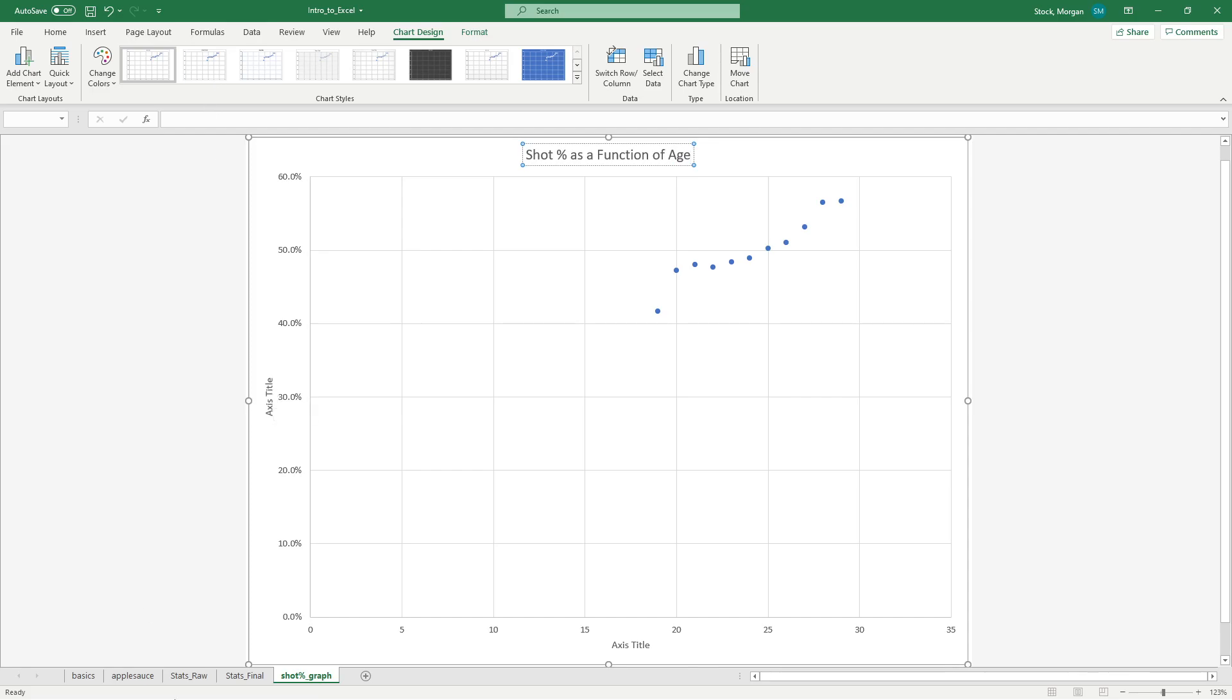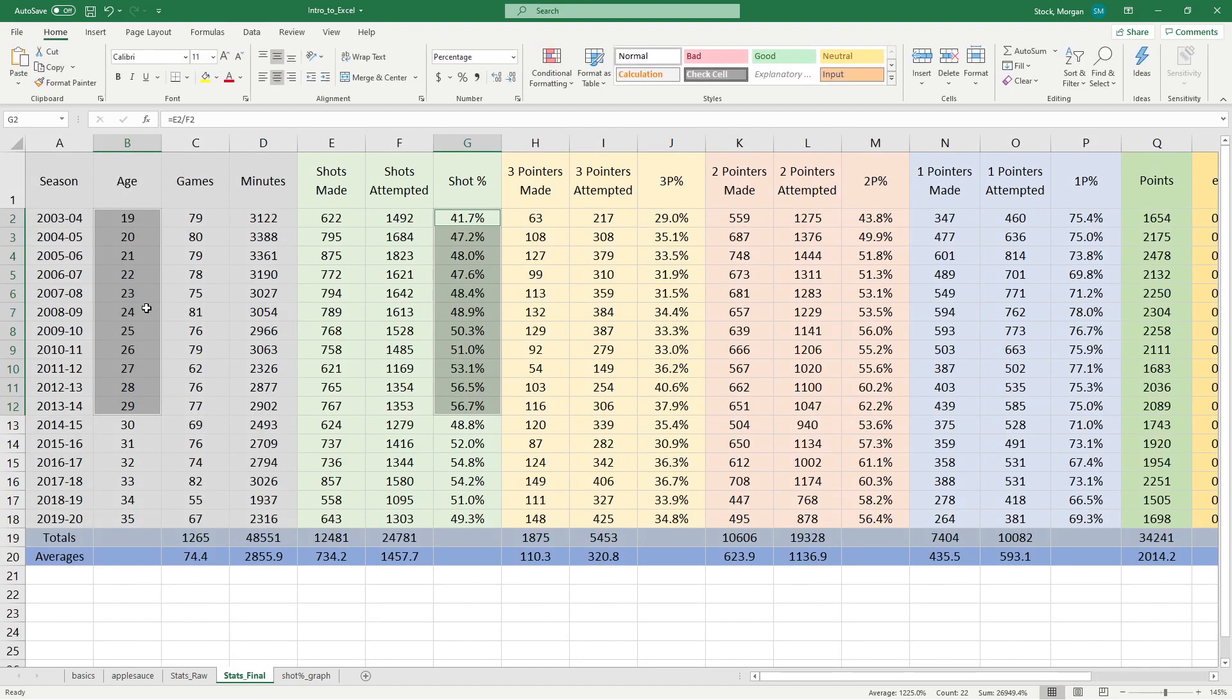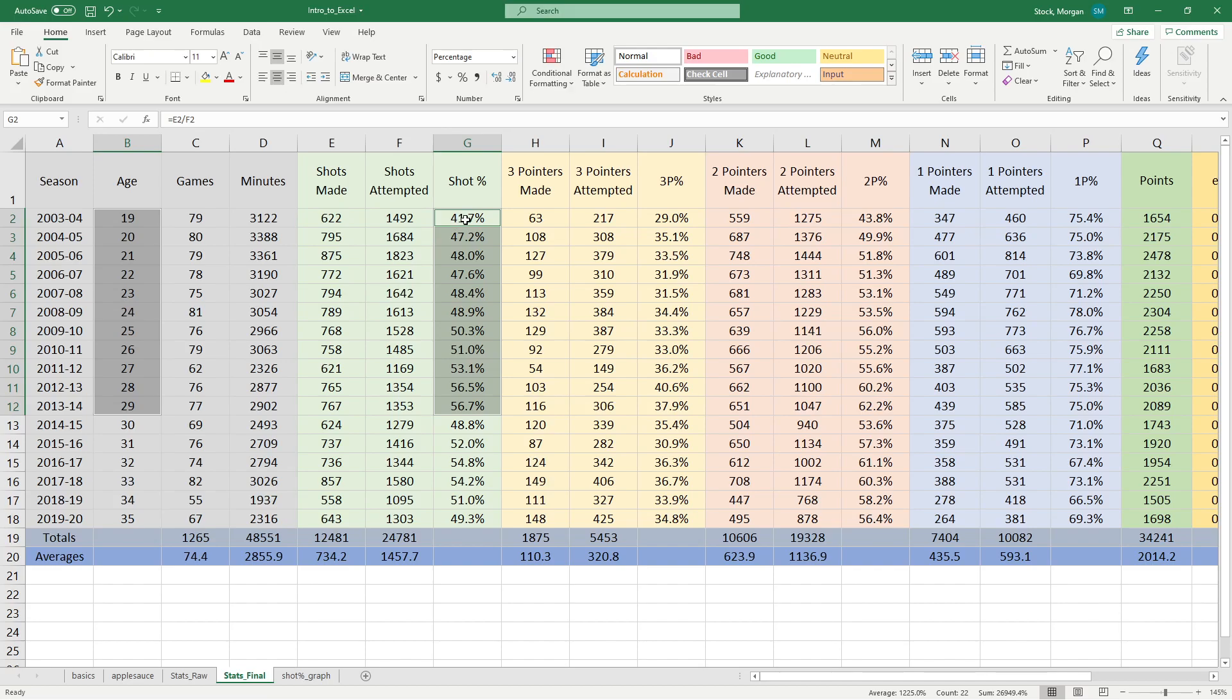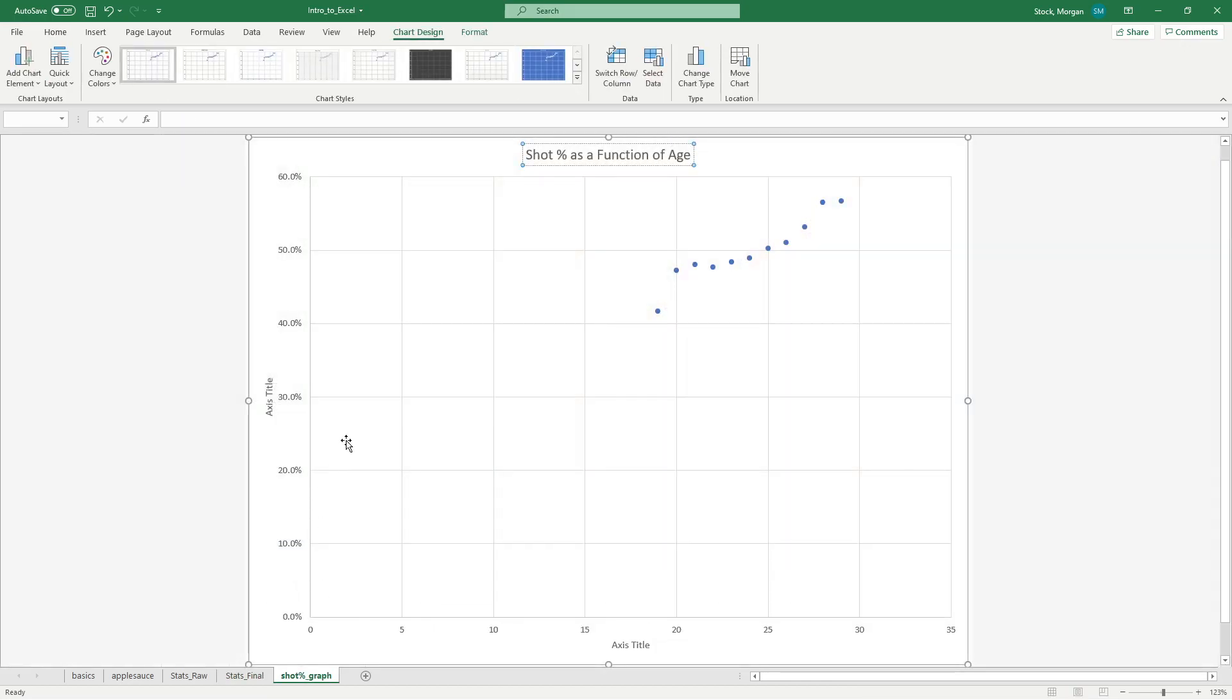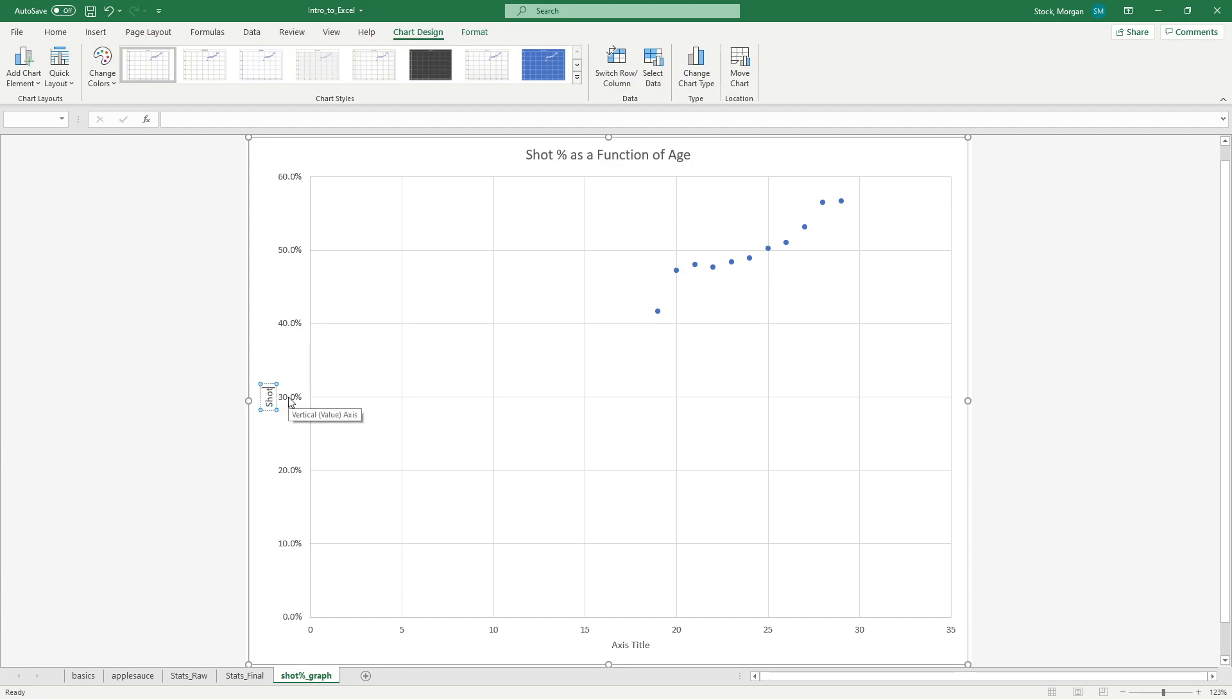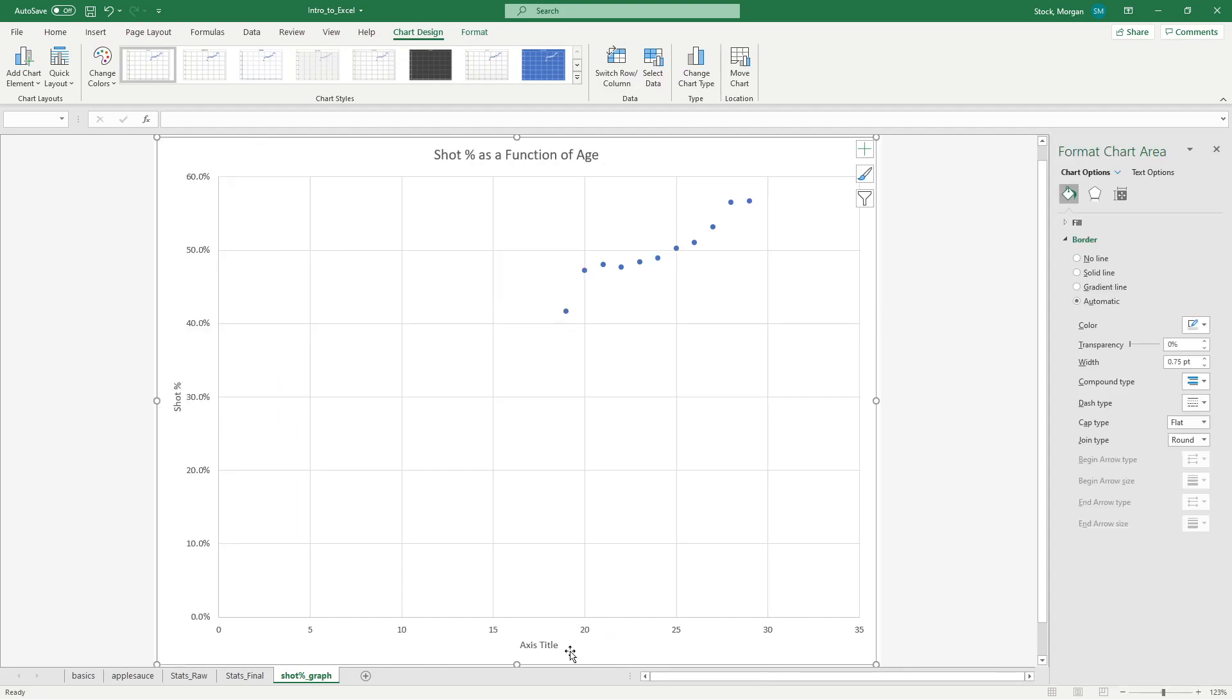And then my two axes, Excel will natively interpret when I select my data. It will say the leftmost axis is going to be the X. The leftmost data is my X axis, the rightmost data is my Y axis. So age along the X, shot percent along the Y. My Y axis here is the shot percentage, and then my X axis is age in years.